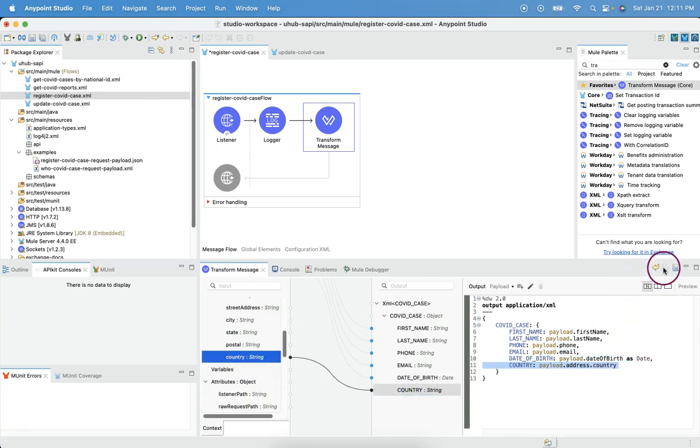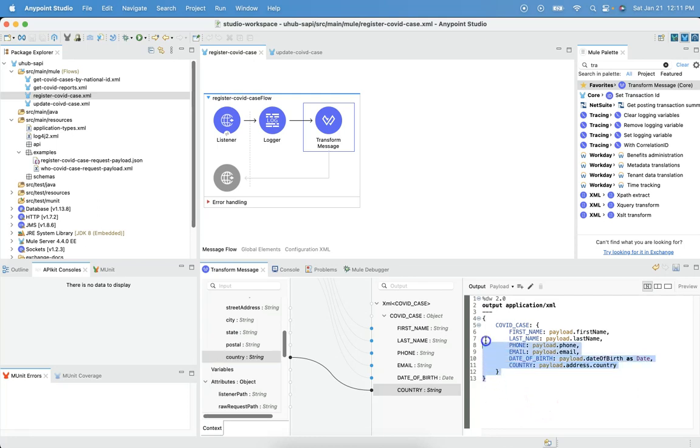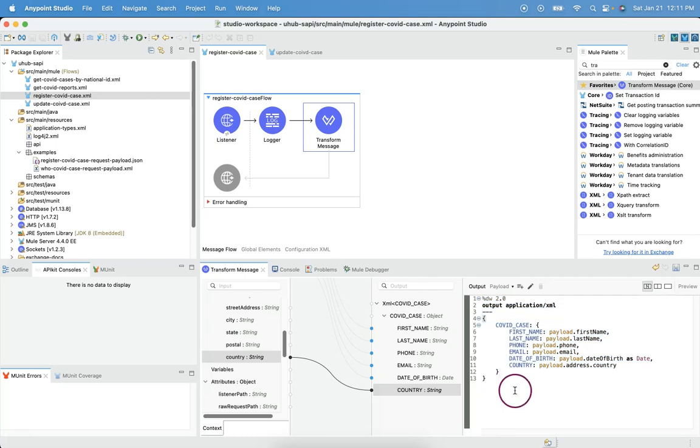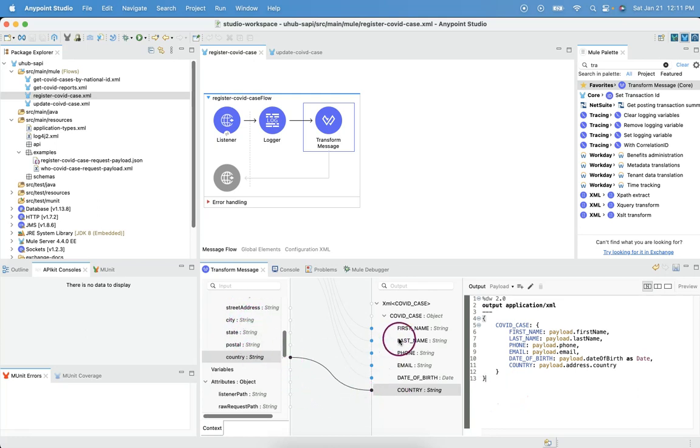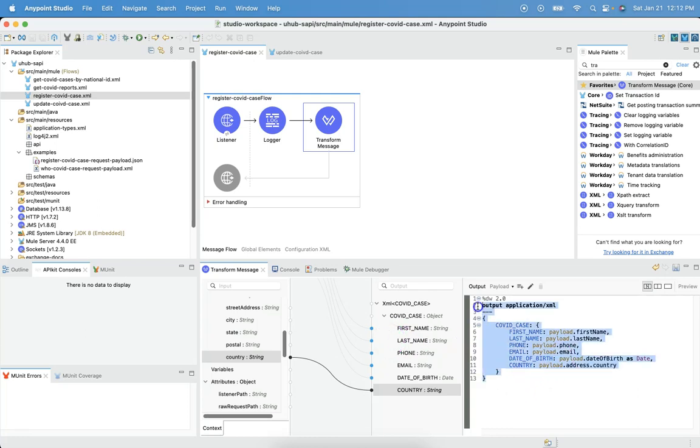Let's save it. Now, we can see the generated transform message logic. Once you get more hands-on on these transform missions, we, sometimes, we may not load this inbound metadata and outbound metadata every time. With hands-on, we would able to write this logic directly. By end of this course, you will be in a position to write these transformations directly without creating inbound and outbound metadata.